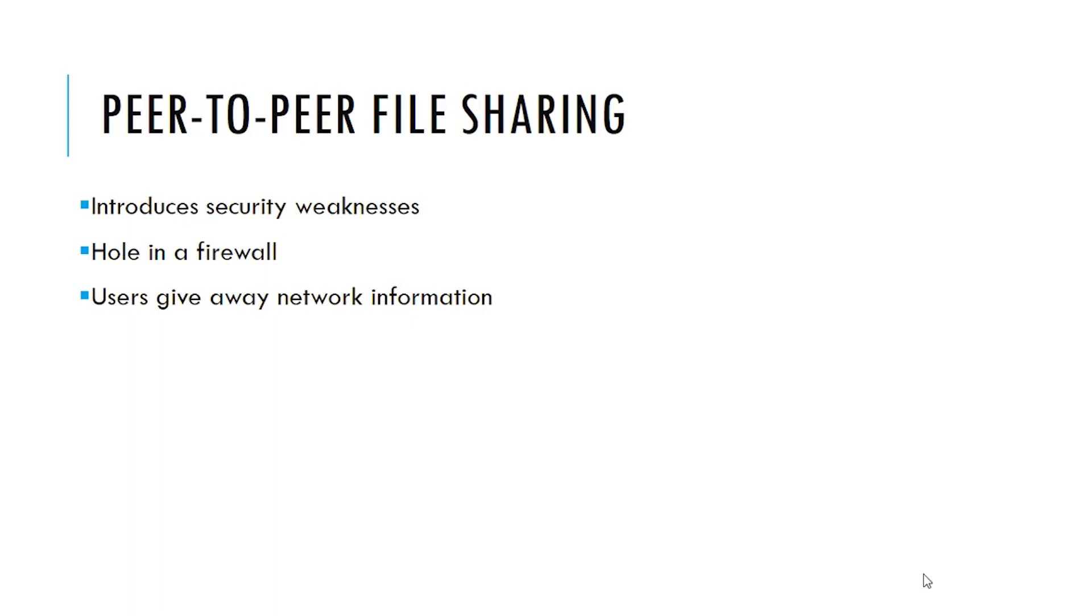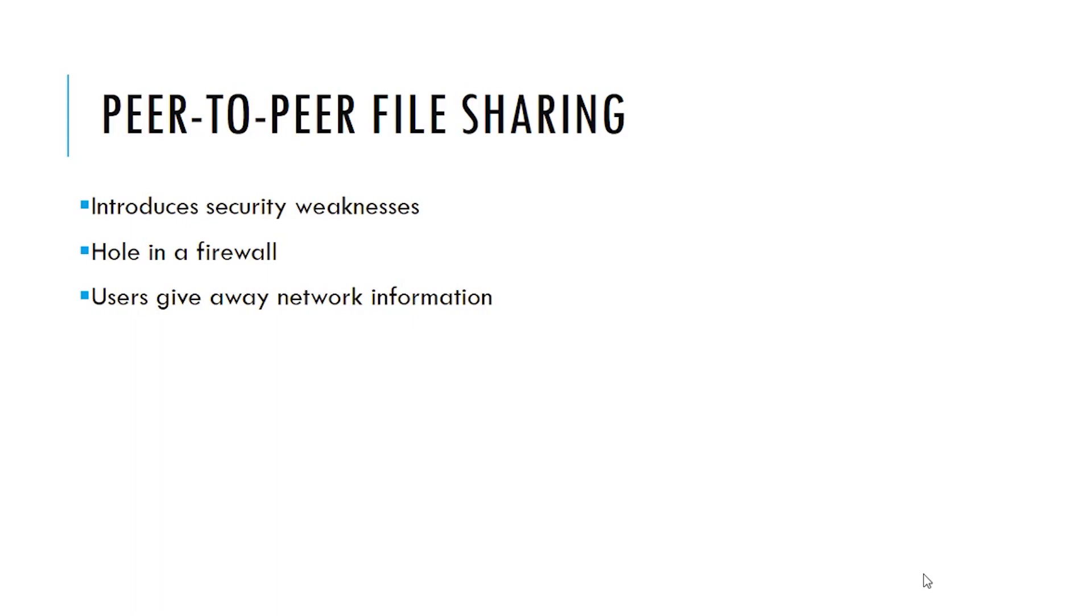So you are giving away network information, you are giving away data from your machine to other machines. Sometimes you say to yourself that I'm giving away the data I want to give away, and I want to do this. This is not always correct. Sometimes such programs give away information accidentally that you did not mean to give away.